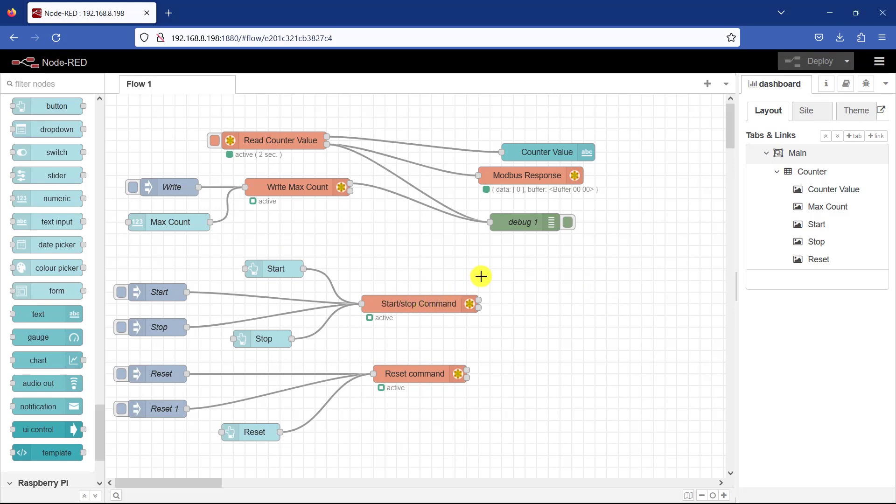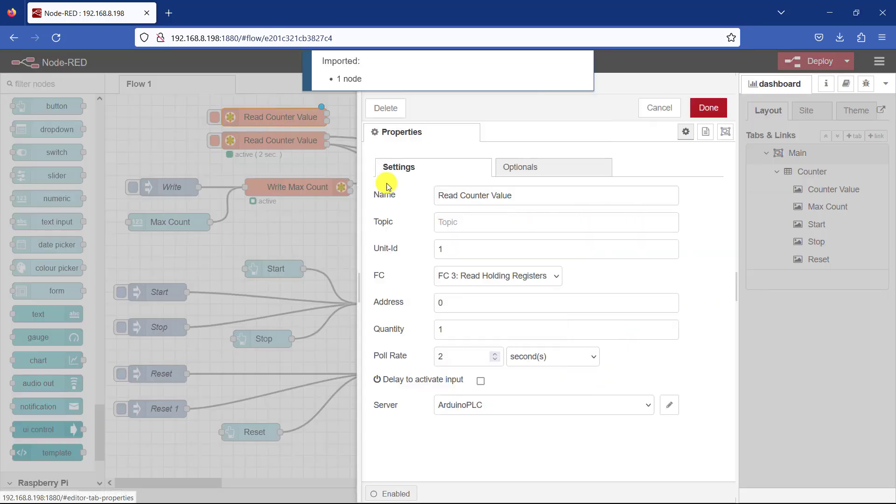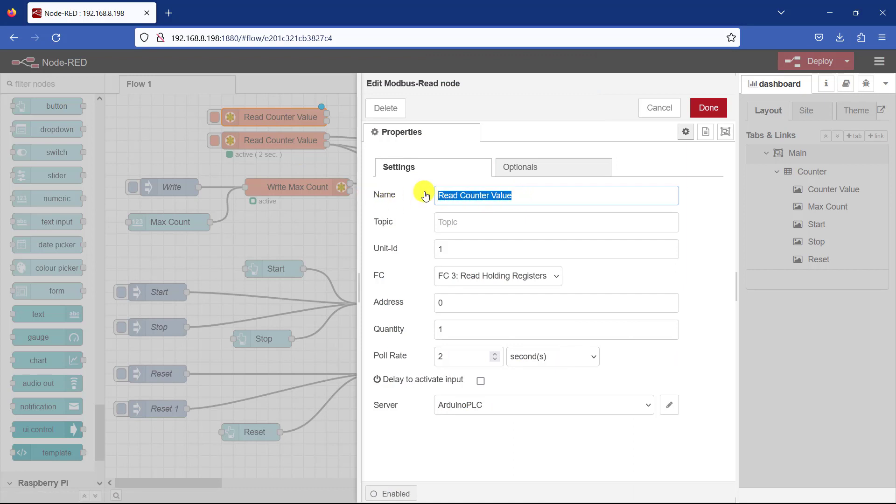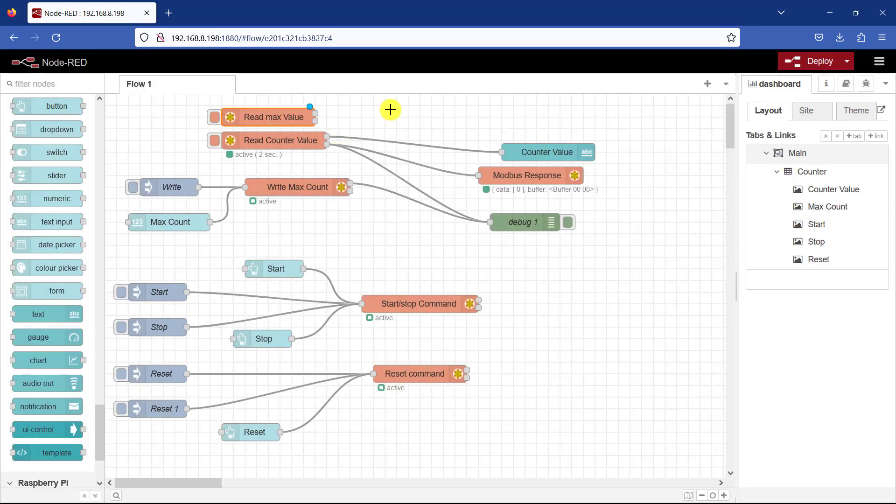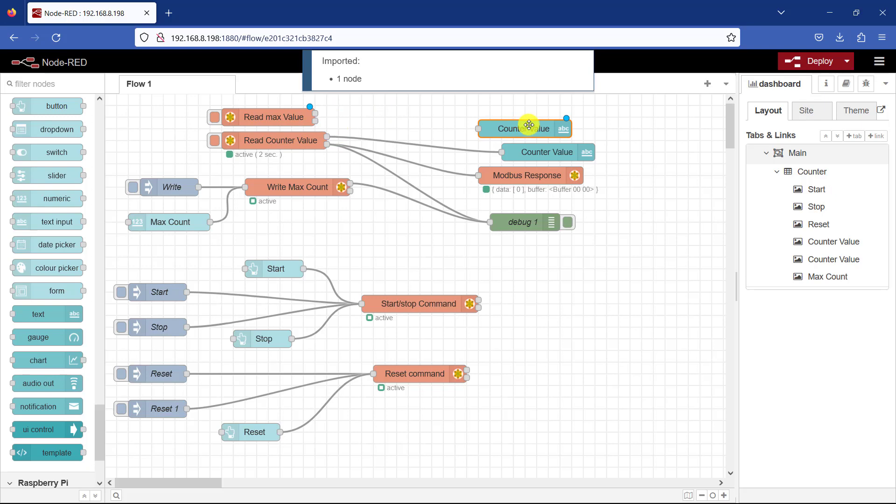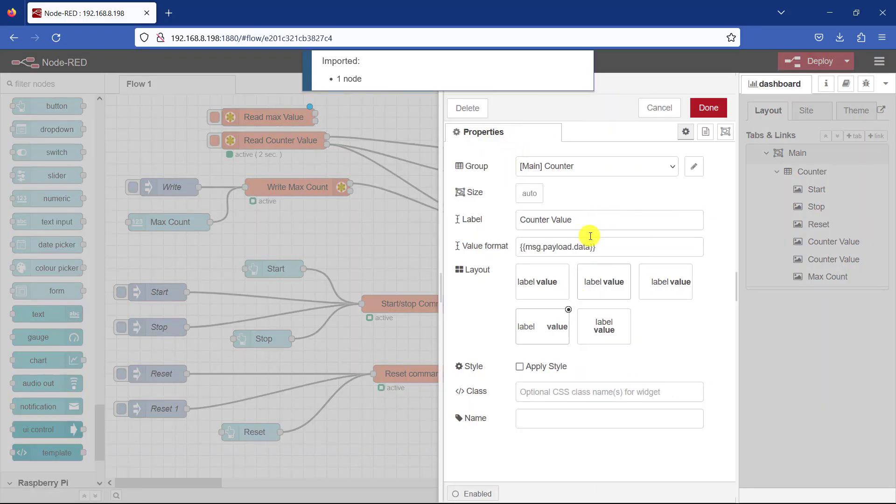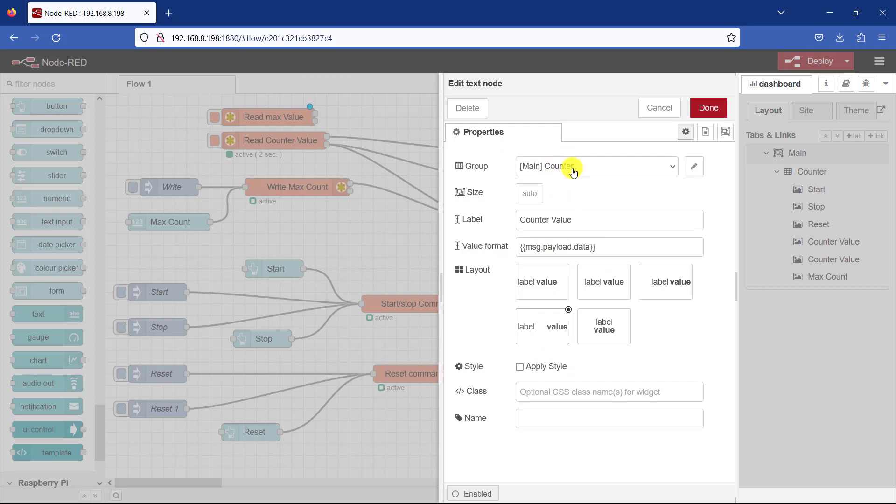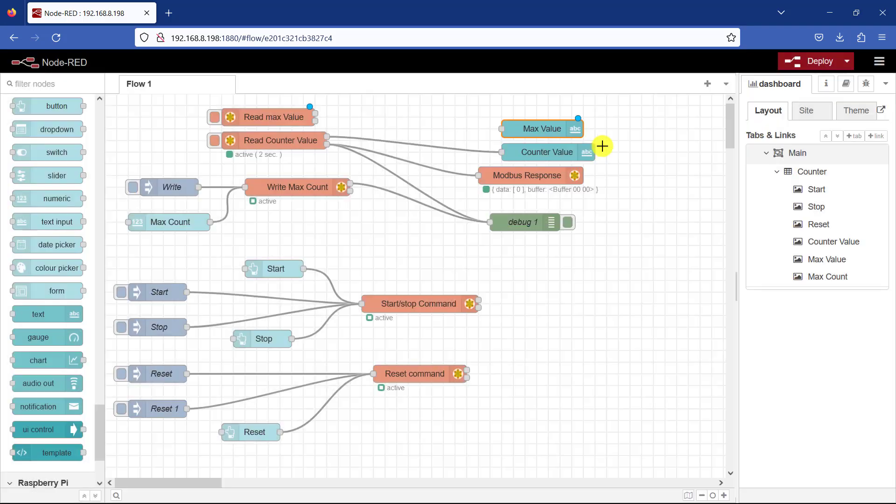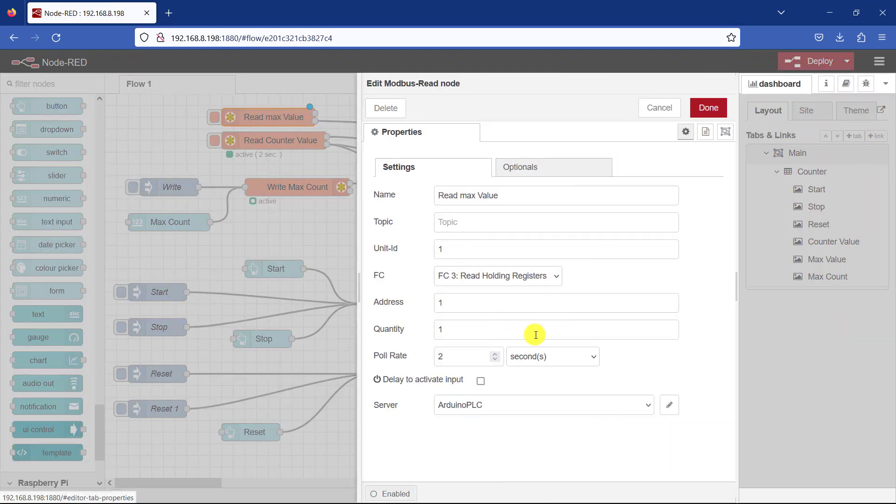But let's add one more thing. We need to be able to monitor our maximum value. So I will copy the read. And then this is going to be my read max value. And then the address is 1. I click on okay. And this is going to display the max value. So it's going to be max value. The label is the same. Click on okay. And then I can link it. So we are reading the holding register 1.